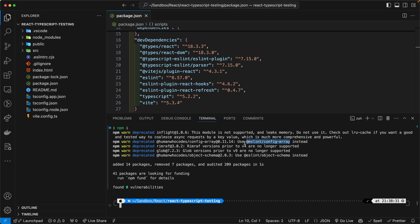So ESLint is a little bit behind. And I'm going to explain to you why updating to the latest version of ESLint is not an option in a little bit.